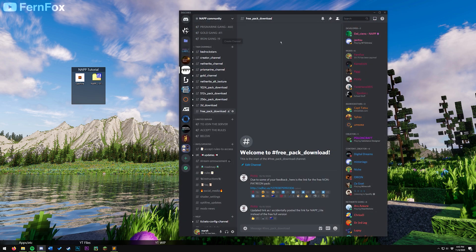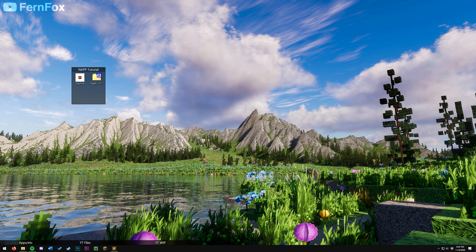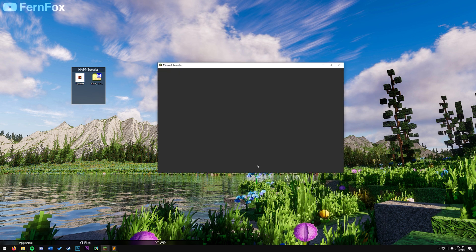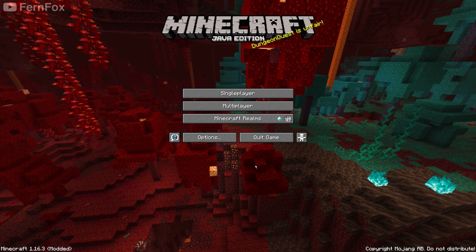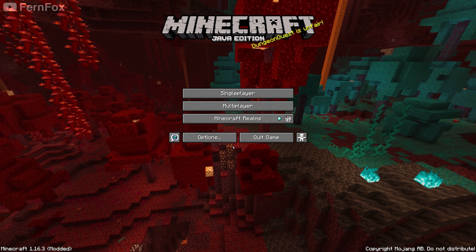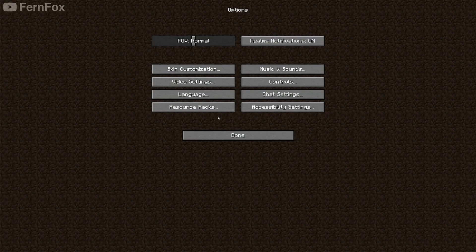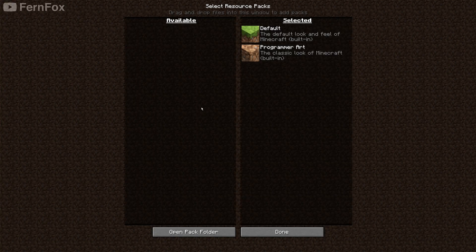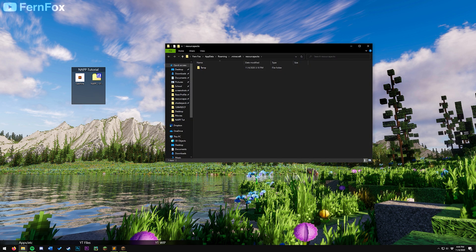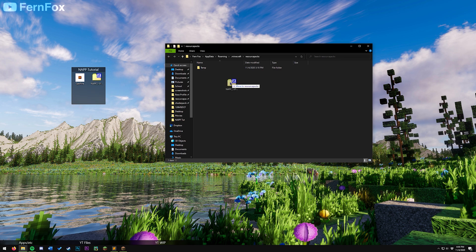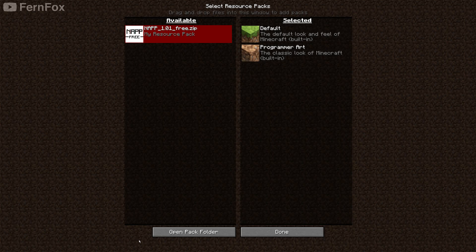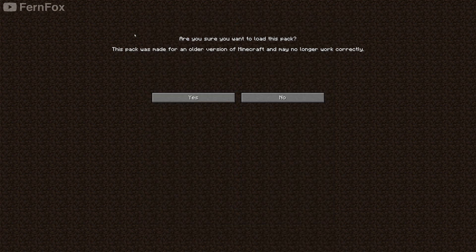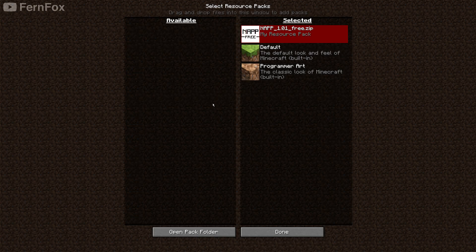Now go back into Minecraft again. Once you're in Minecraft, go to options, resource packs, and then open pack folder. Click and drag the NAP zip into this folder, and go back into Minecraft. If you get this error, just hit yes. The game will work just fine. Hit done.